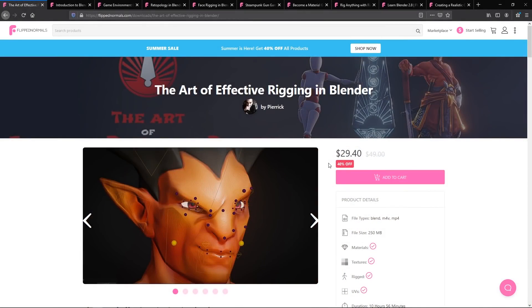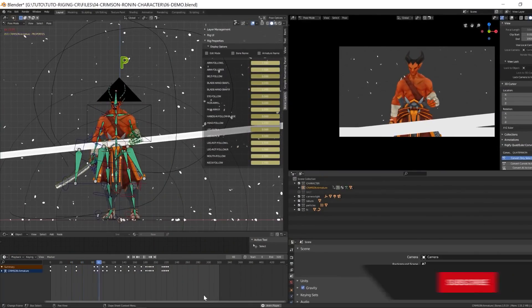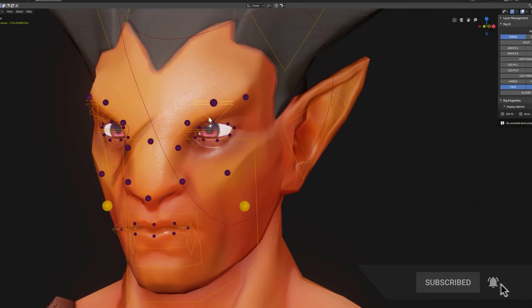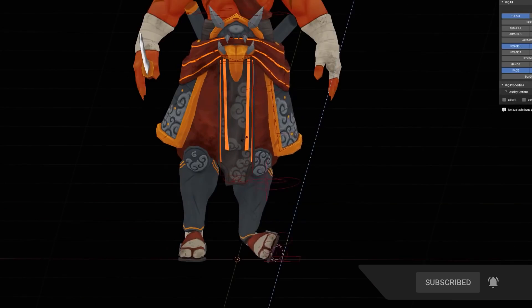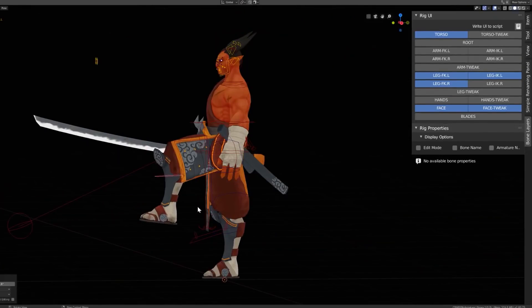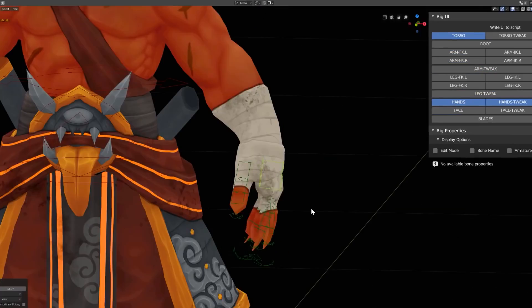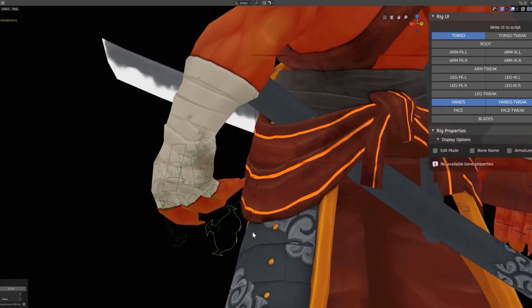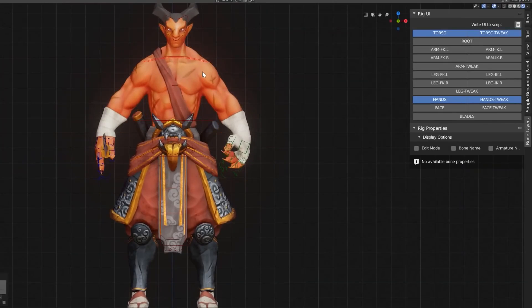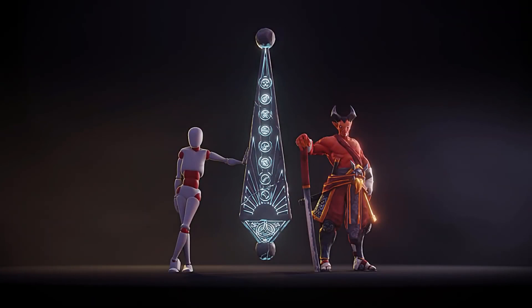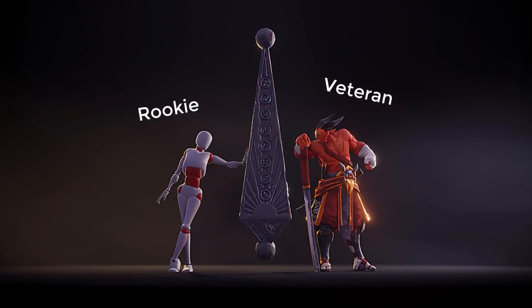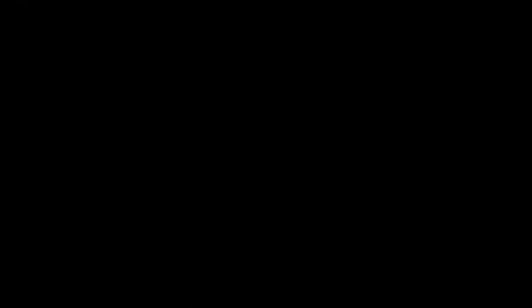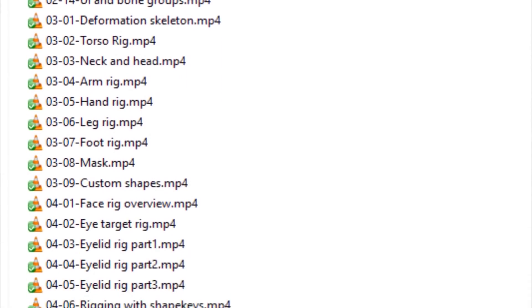So the first one is the Effective Art of Rigging in Blender by Pierik. This course is one of the most highly rated courses on FlipNormals, and there's a reason for that. Pierik is a fantastic teacher and he presents the subject matter of rigging, which at times can be quite dry, in a fun and engaging way. There's more than 10 hours of content and it includes everything you need to know to get started with rigging.